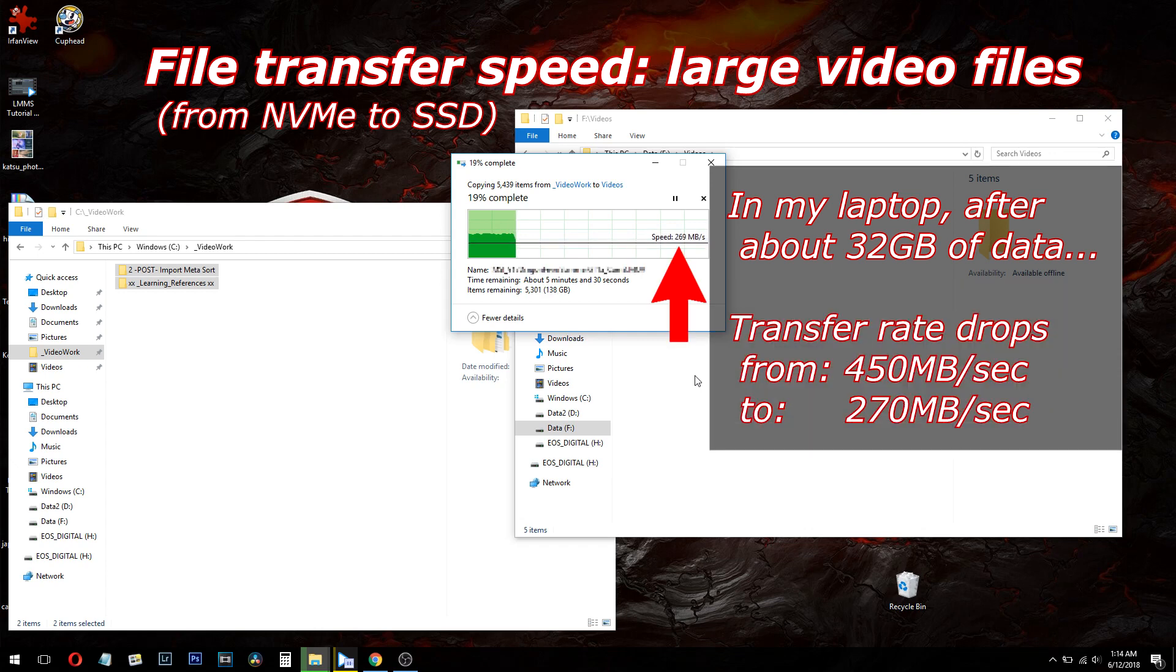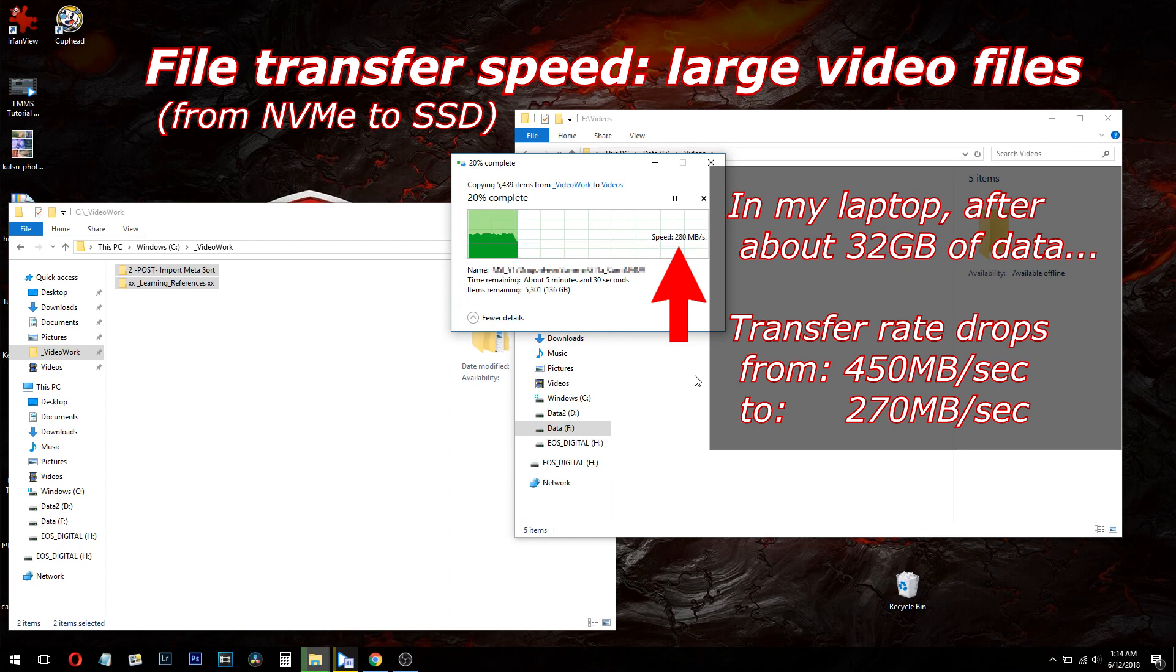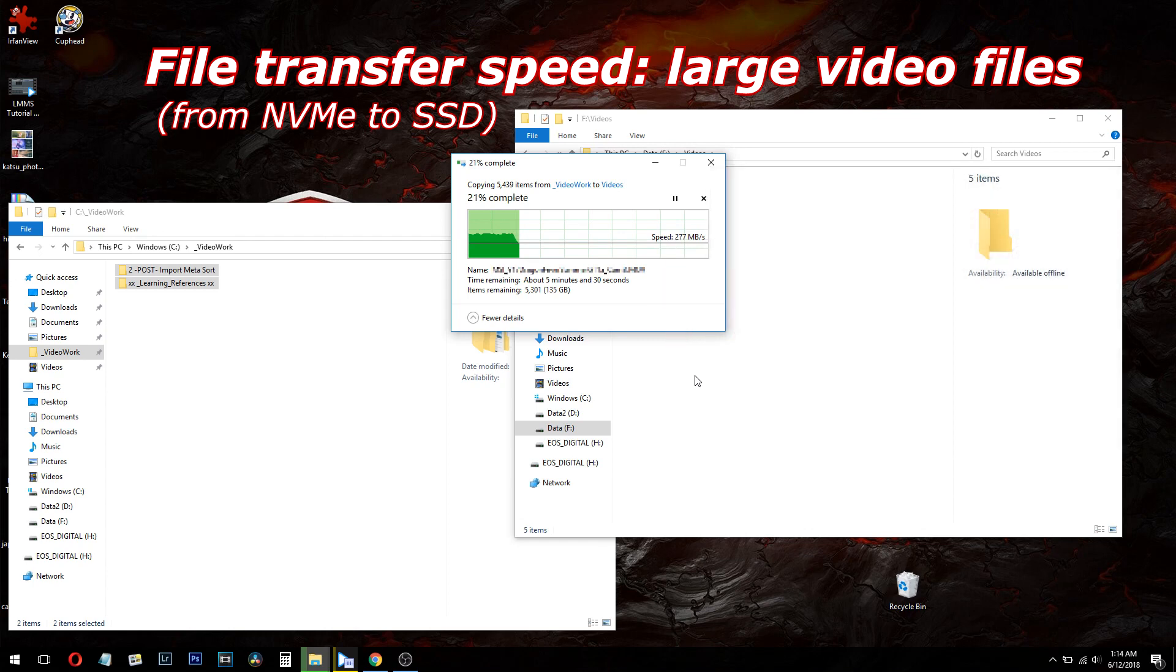If you have a lot of data work that you're doing, like video work or photography work, that you need to read a lot and write a lot of data, for $300, this 2TB drive is definitely worth the money.